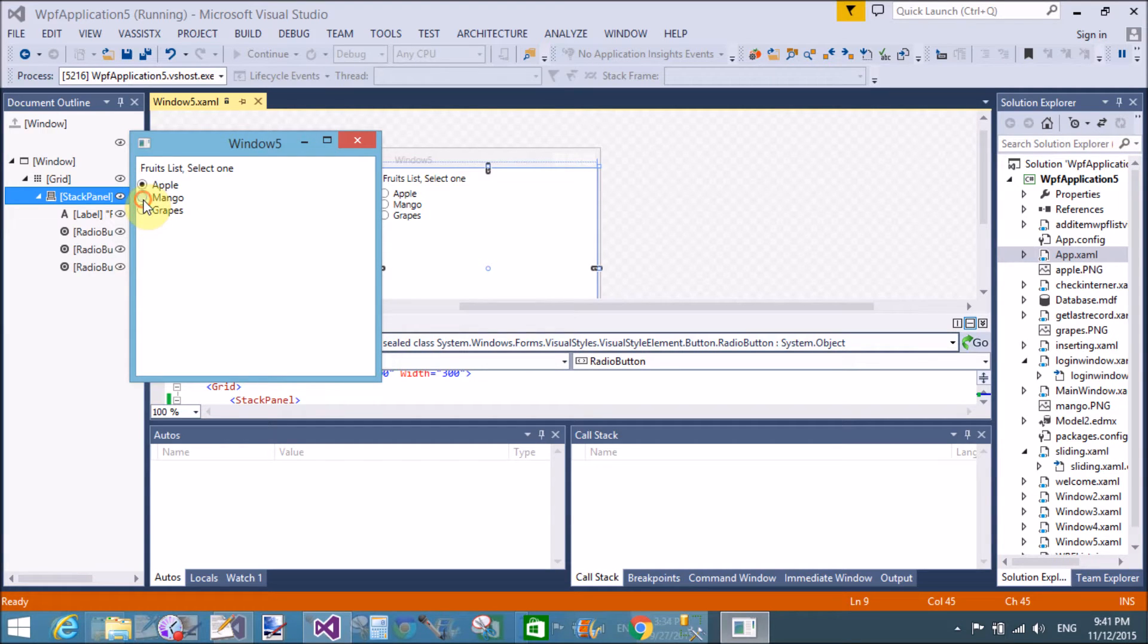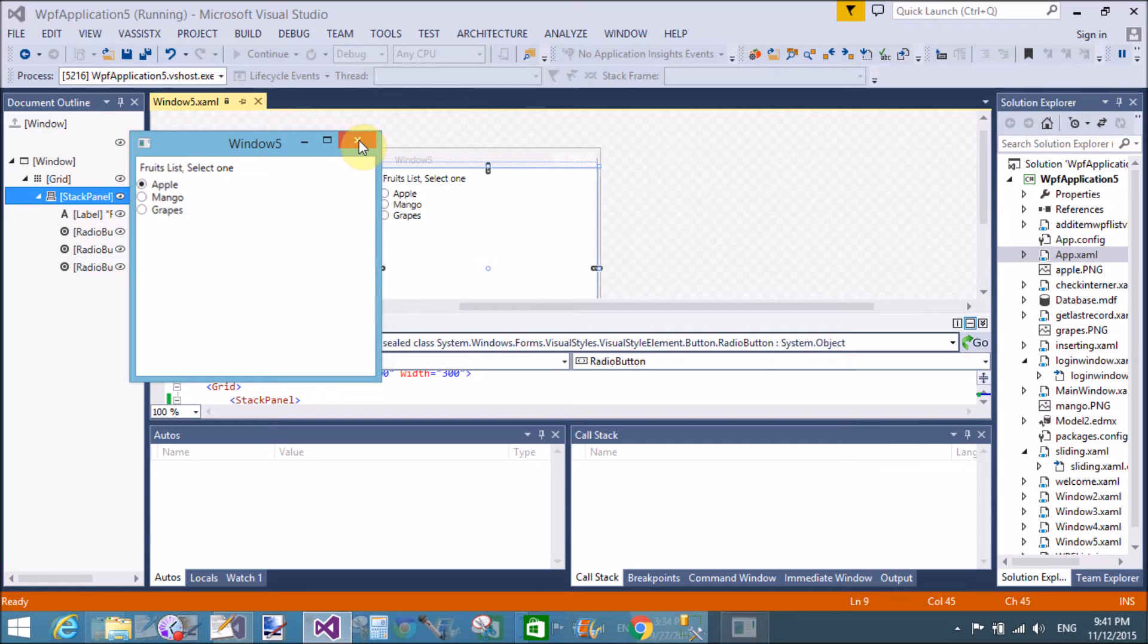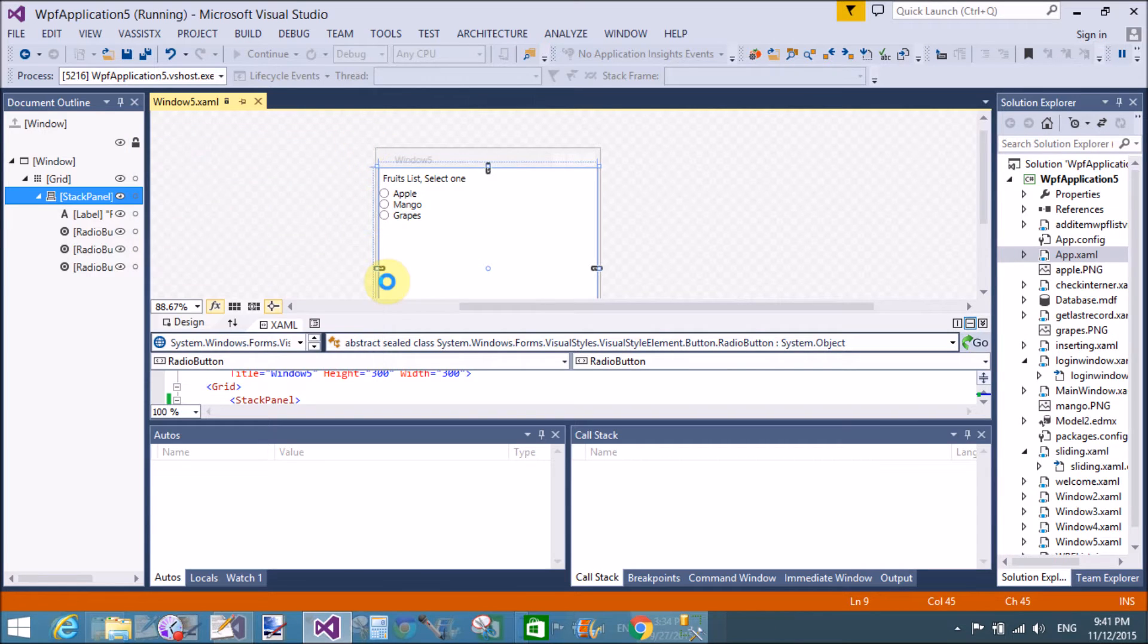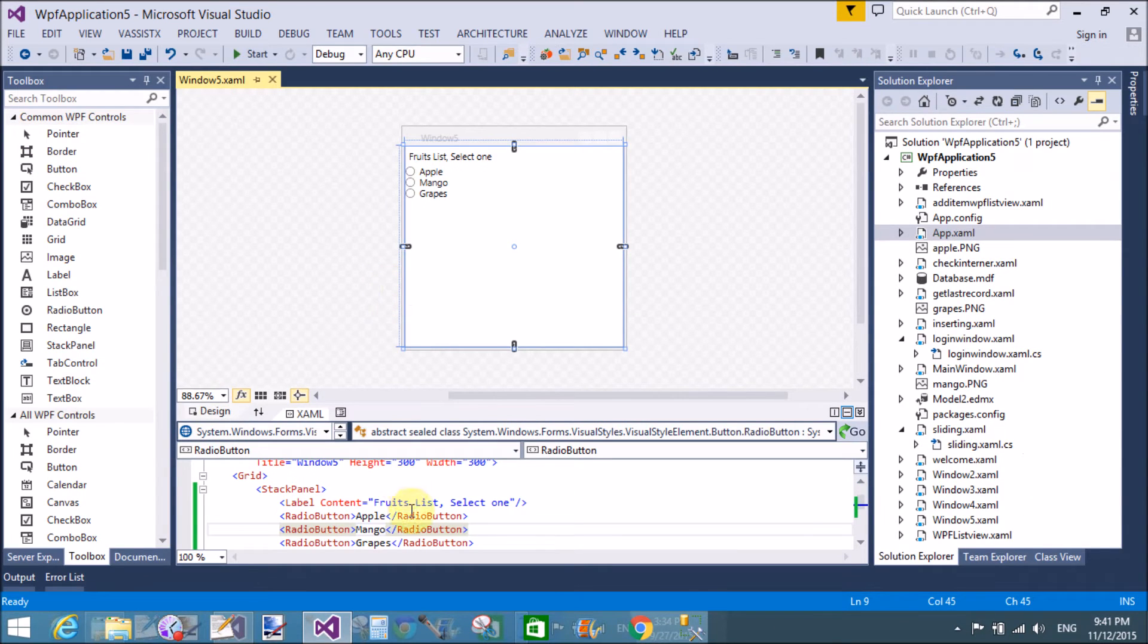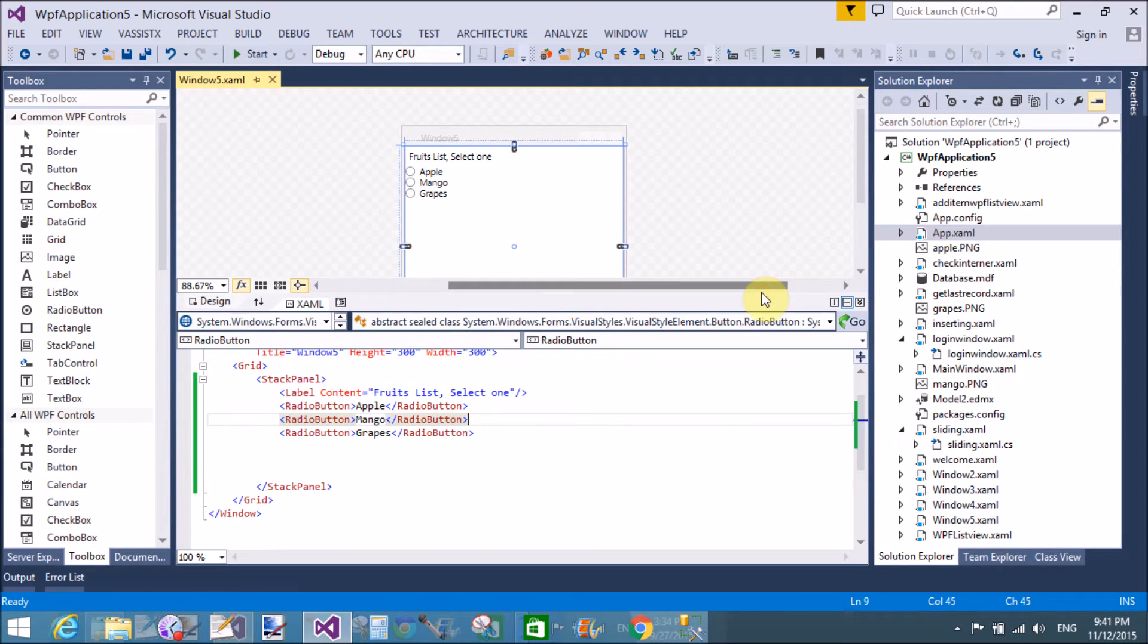Yeah, select Apple. When we select Mango, then Apple is deselected. Only one single fruit can we select in three fruit items.